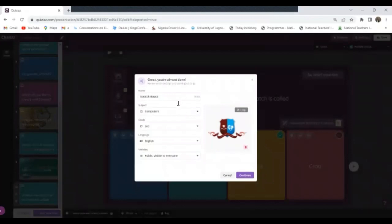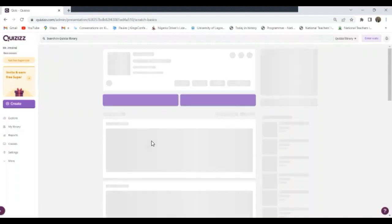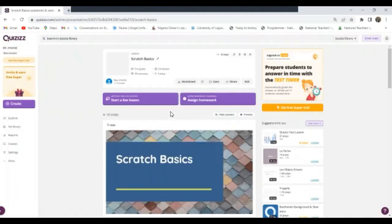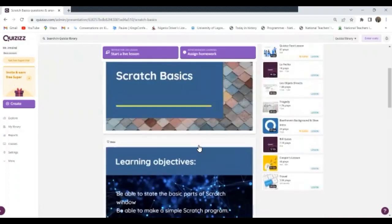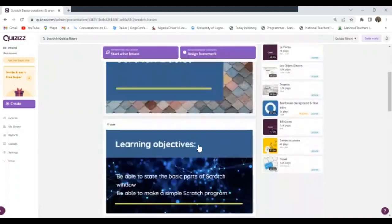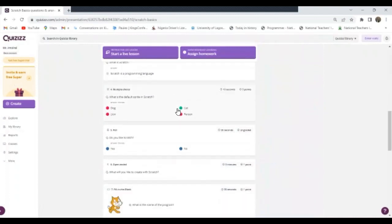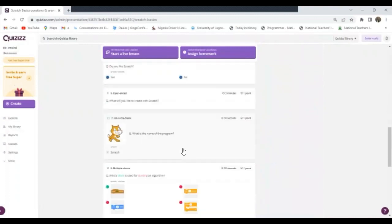Now at this point I'm good, I'll just click on, it's still visible to everyone. Now if I want to make it private I need to have the super account. So because I don't have the super account yet, I'm not using the super account for this, so I'll just leave it public for everyone. Then I'll click Continue. Now I'm good. Now it is set, the lesson is set.